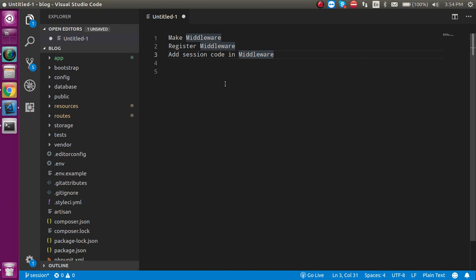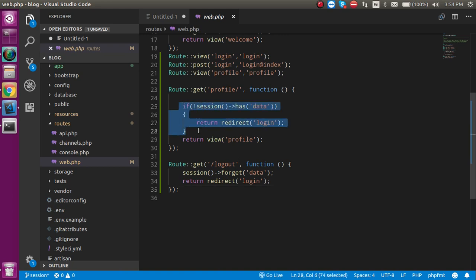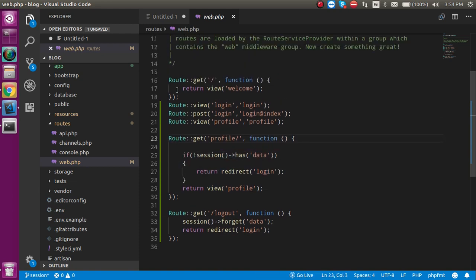I'm going to open web.php. If you did not watch our previous video and don't know about the session, you have to watch the previous videos — the link and playlist are given in the description box, covering all topics. As you can see, in the last video we checked that if the session is not present it will redirect to login, but that only applies to the profile page. What if I have thousands of pages?